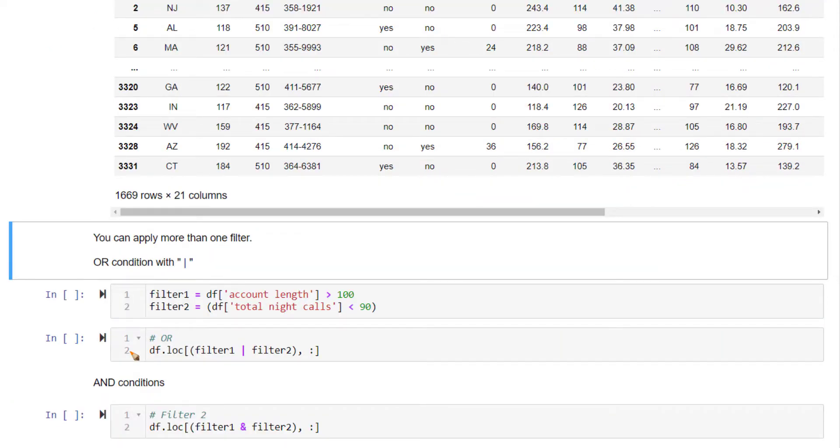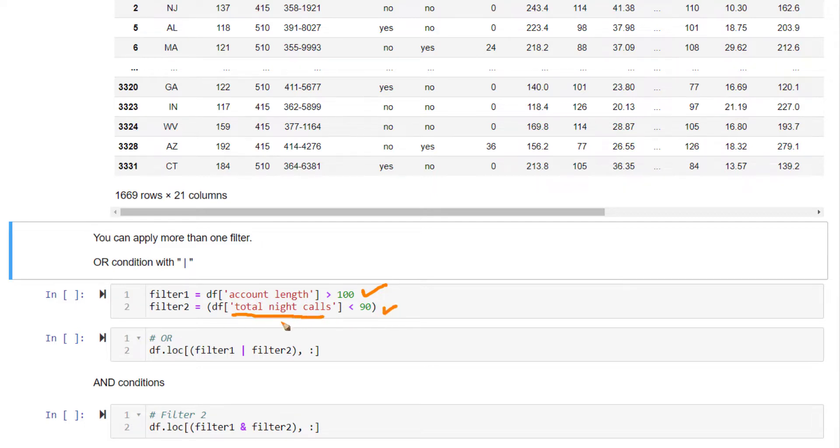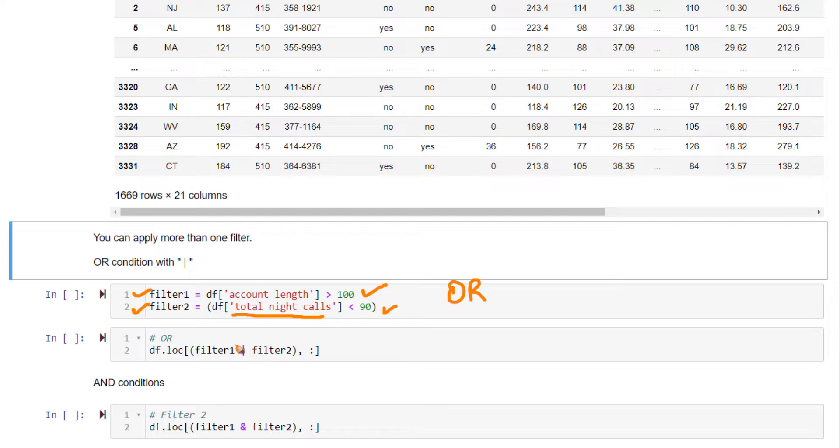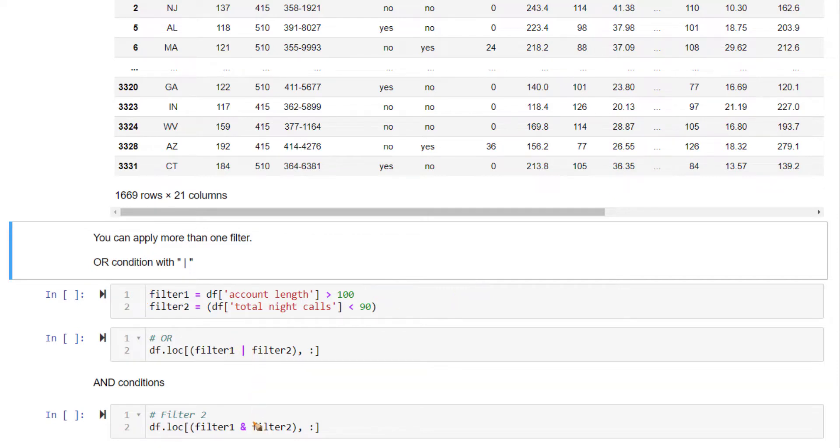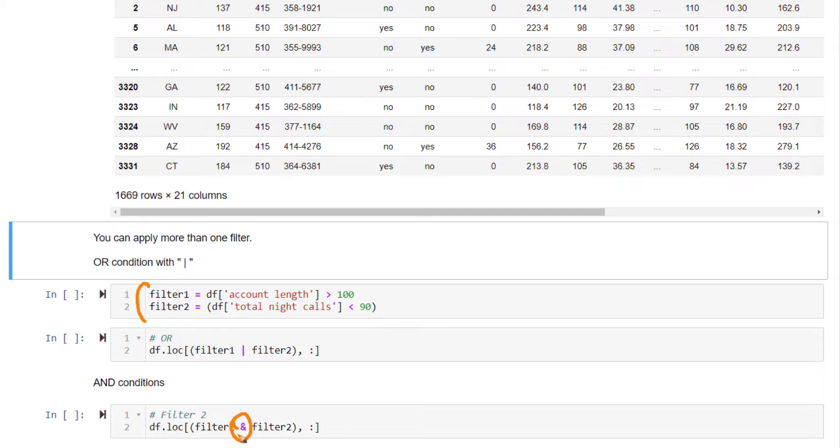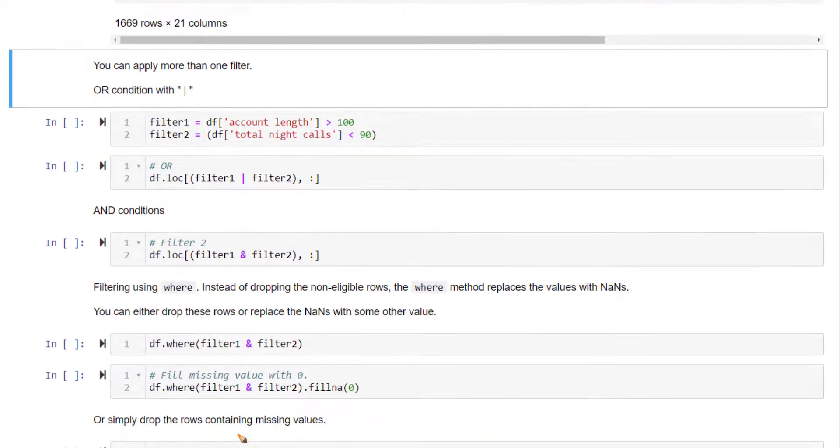Let's first see how to combine two or more conditions. This is one filter where account length is greater than 100. This is another condition where total night calls is less than 90. You want to select rows that satisfy either this or this condition, that is an OR filter. You can create an OR filter using this PIPE notation, present right above your return key in your keyboard. If you want to satisfy both these conditions, only rows that satisfy both should be filtered out, you can use the ampersand symbol for AND condition. You can combine as many conditions as you want.